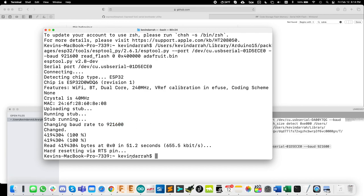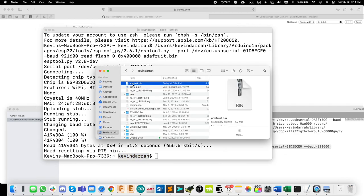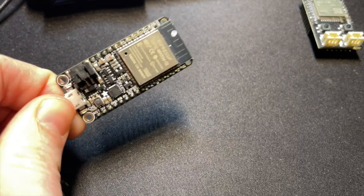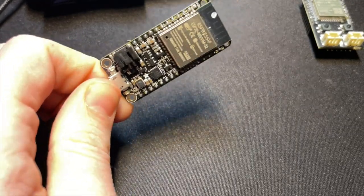So we've read all of the flash memory out to that bin file. Let's go and see. And you see that we're operating at this directory here, Kevindara, which is my home directory here. And there it is. Adafruit.bin. So now you have an exact copy of what's on this ESP32. Now let's write it back.